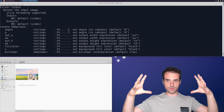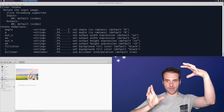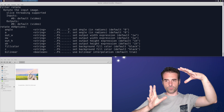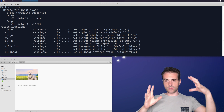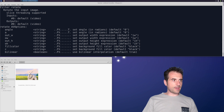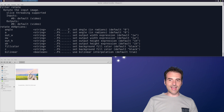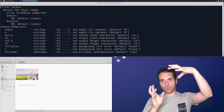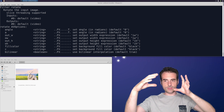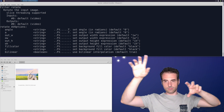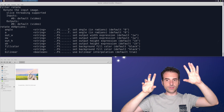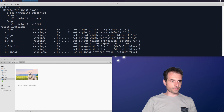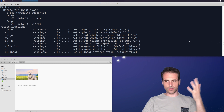The rotate filter lets you set the angle of rotation and also the size of the output. When you rotate a video, it may not fit the screen, so you can increase or decrease the output size to contain it. You can also select a fill color for corners that aren't covered by video — for example, if you rotate 30 degrees you get unfilled corners, and you can choose to leave them black or set a custom color. You can also choose the interpolation method.